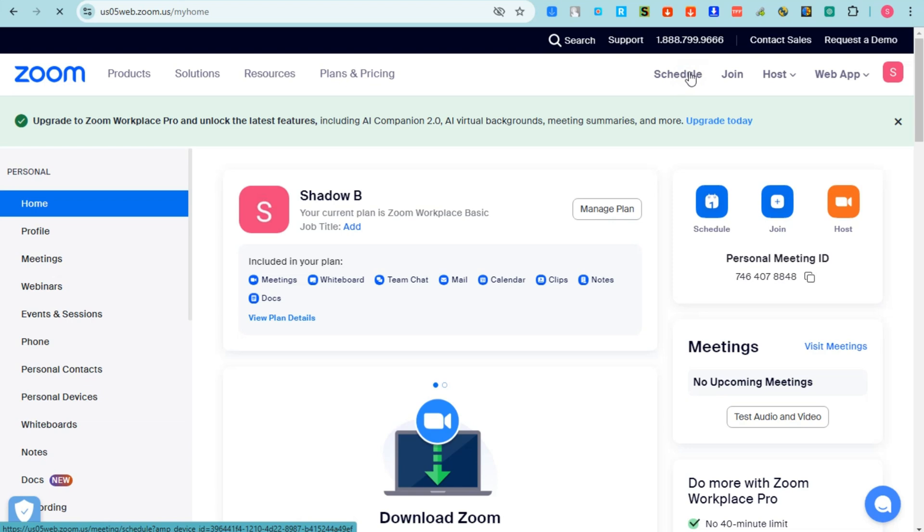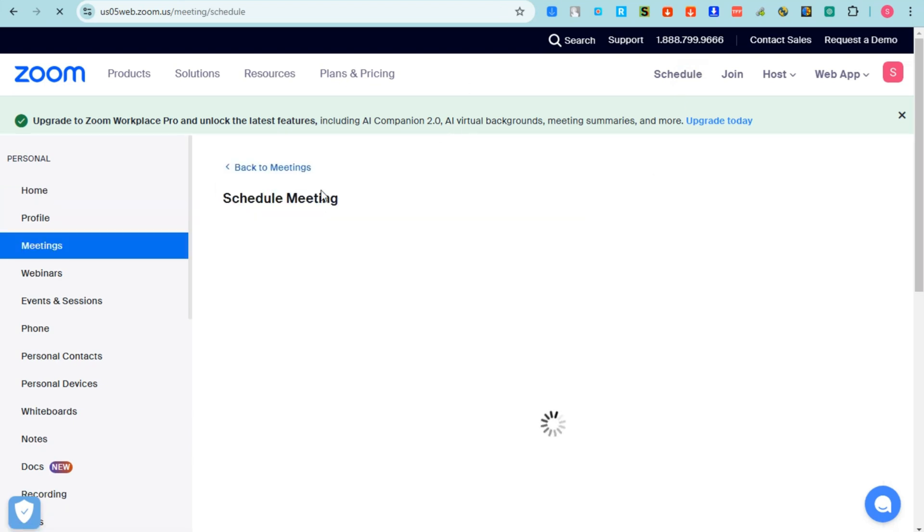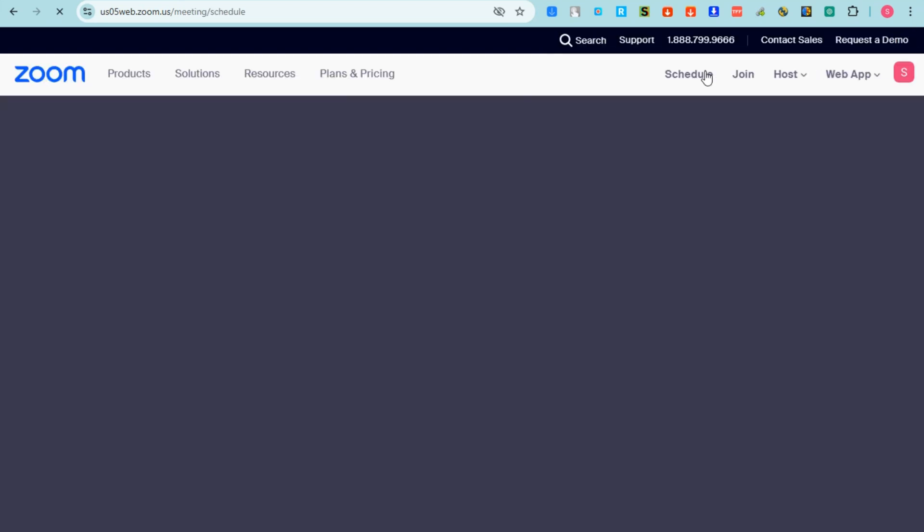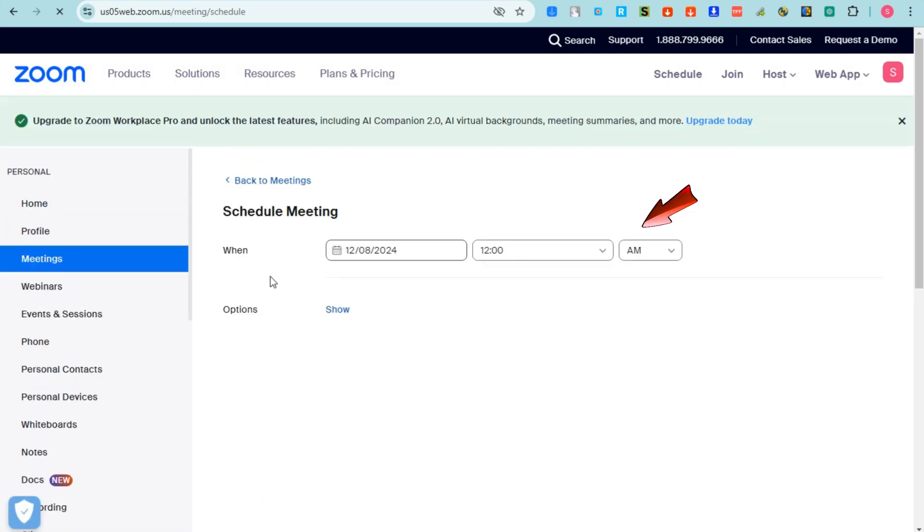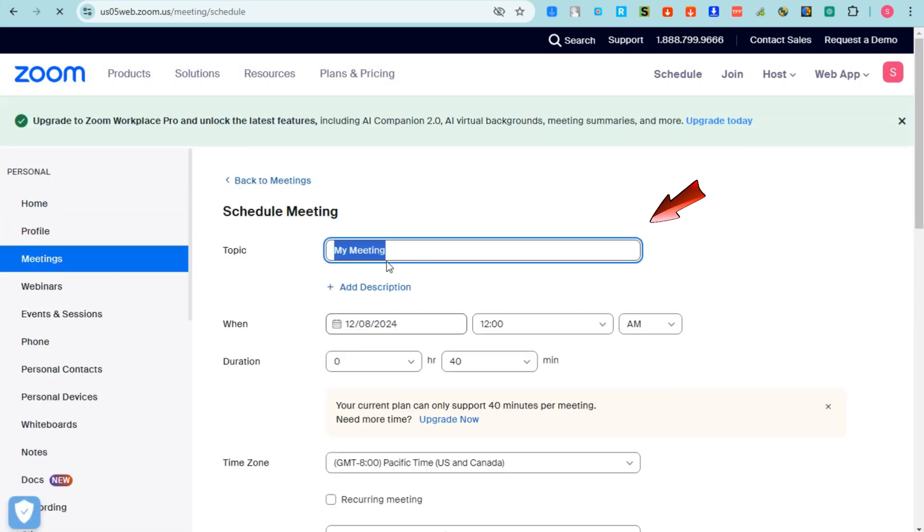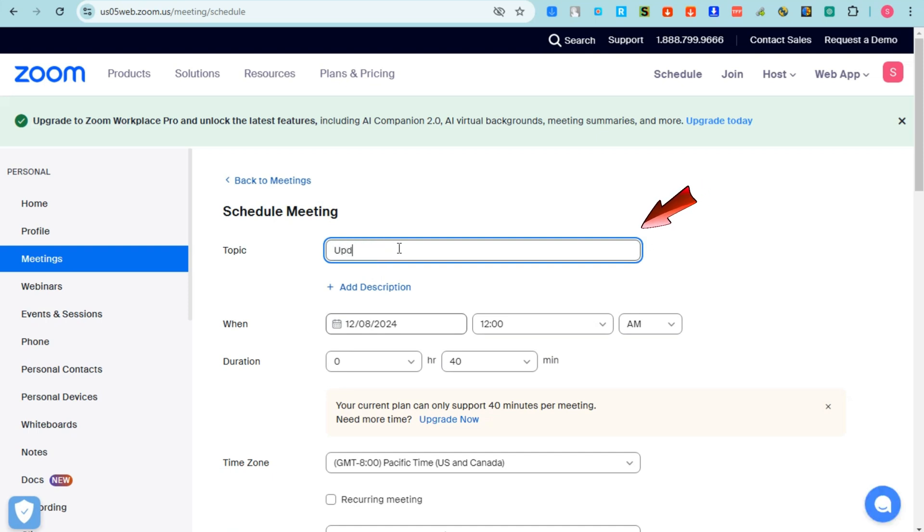What you're going to do here is you need to add the title of your meeting or your seminar. You need to add the name here or the topic, so add topic right here. For example, Update for the Upcoming Event.